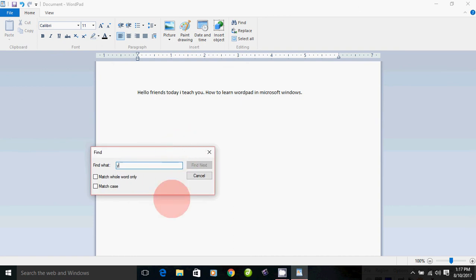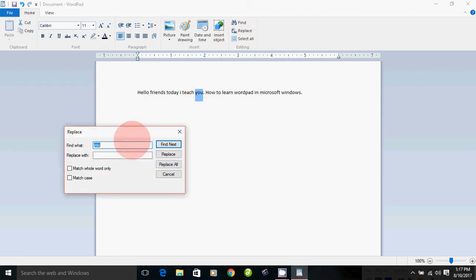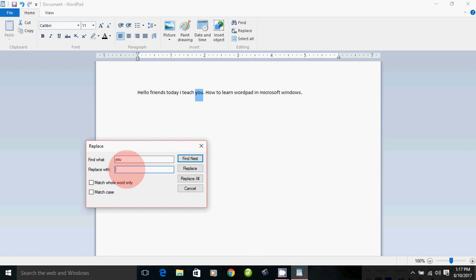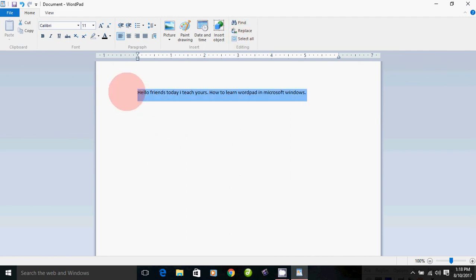You can use Find and Replace. You can use it on one line or a particular section of the document.